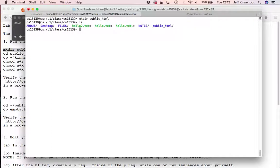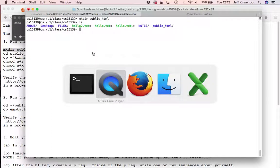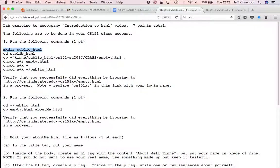First, I make a directory called public underscore HTML. I'm going to go into that directory.